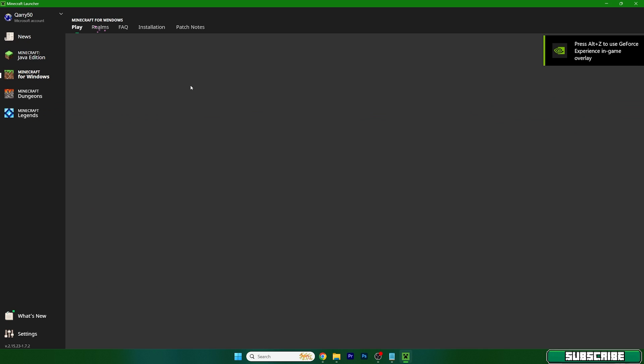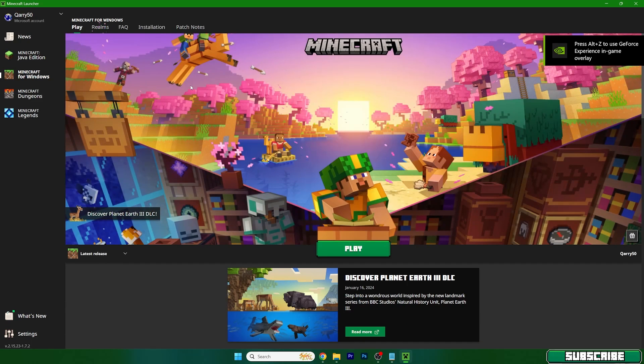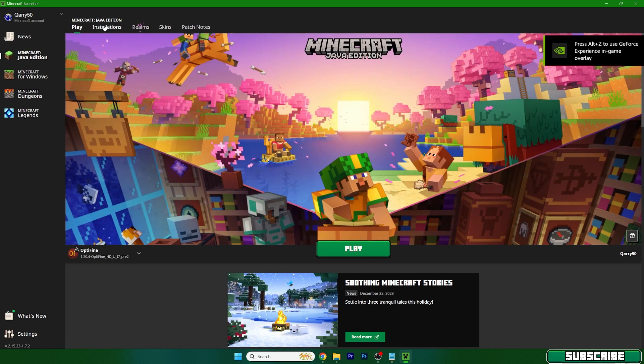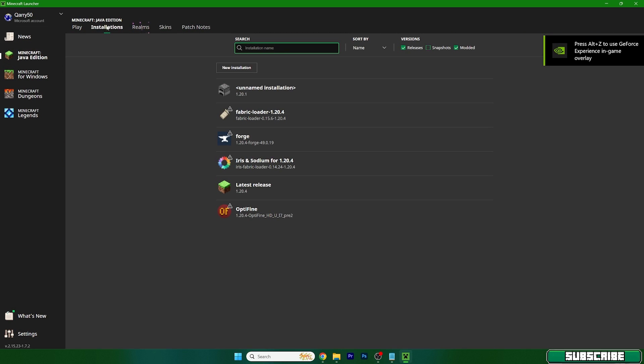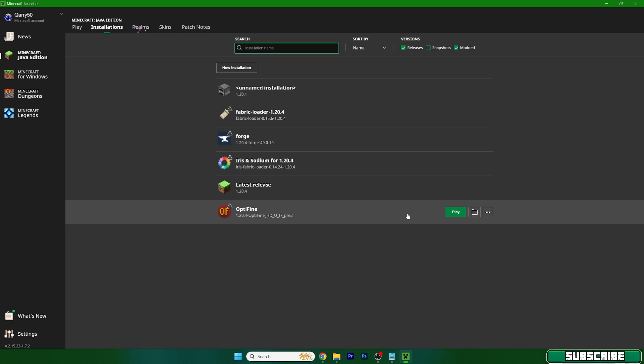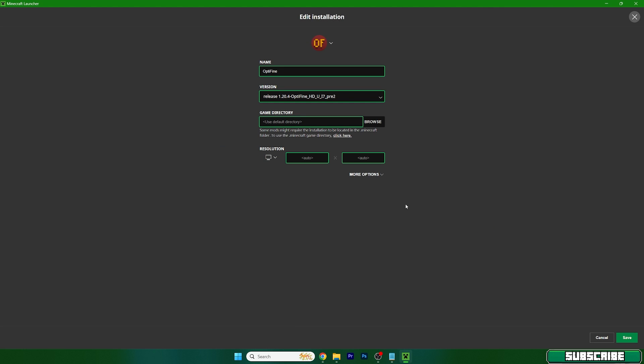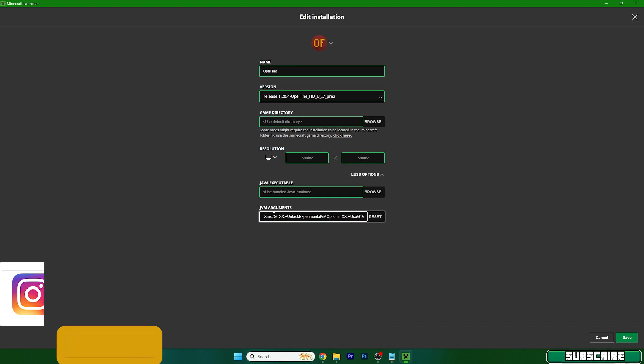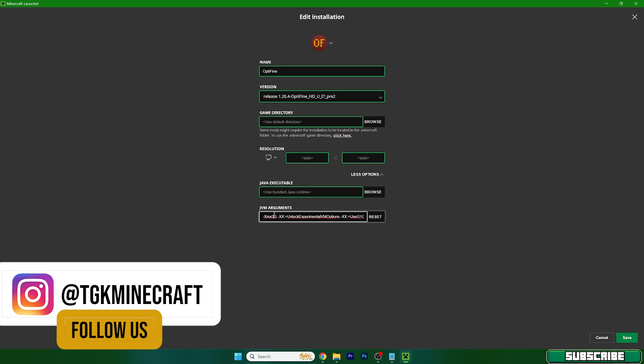Once we are in the Minecraft launcher, you can see the installations tab. Find OptiFine and here are the three dots - click on that and go to edit, more options. Now you would see 2g in here.